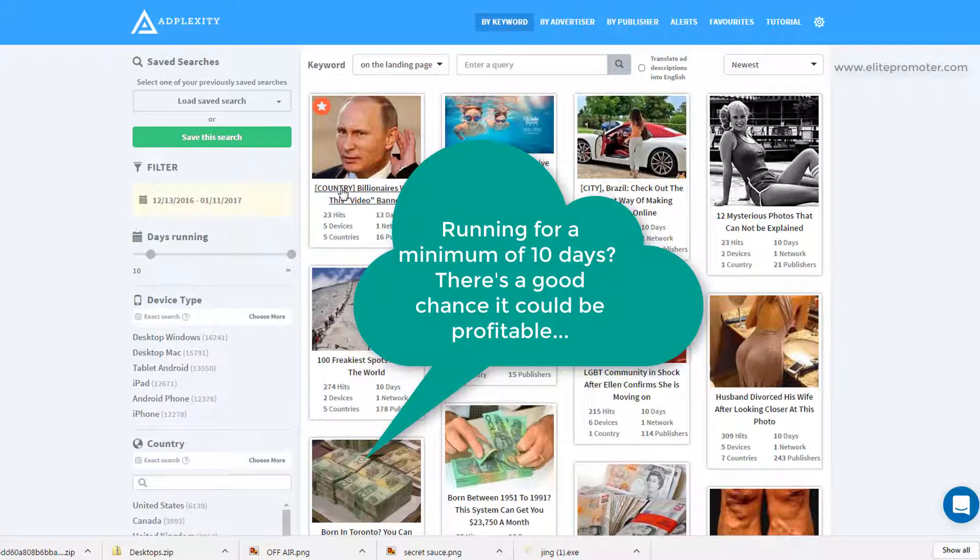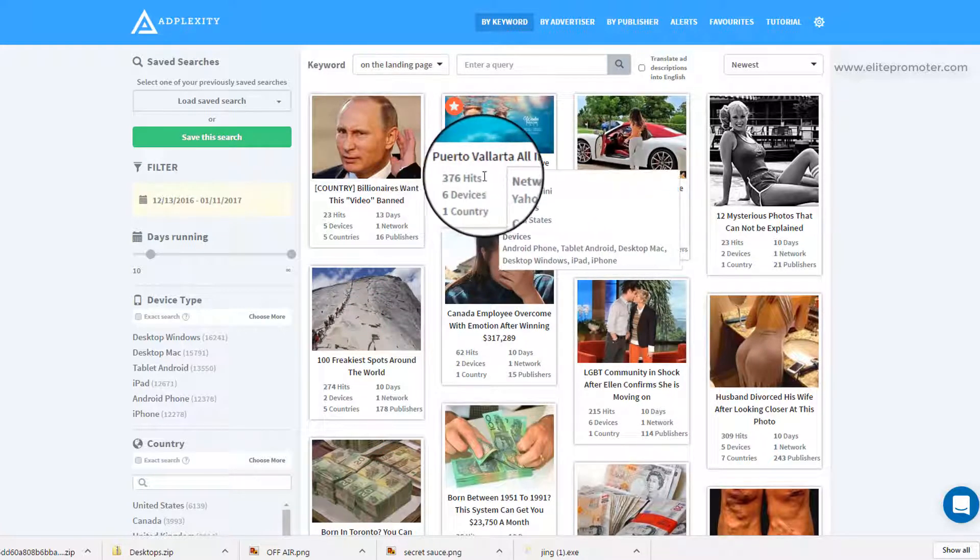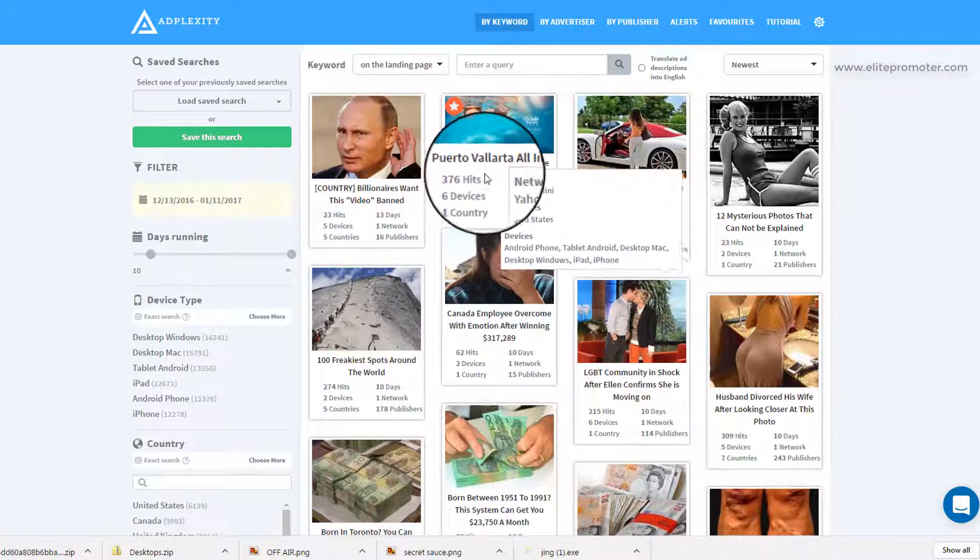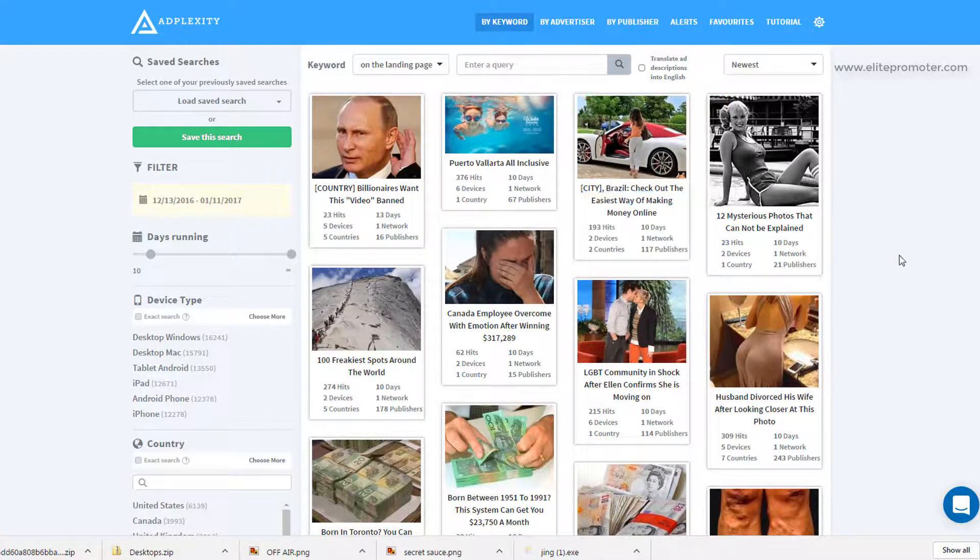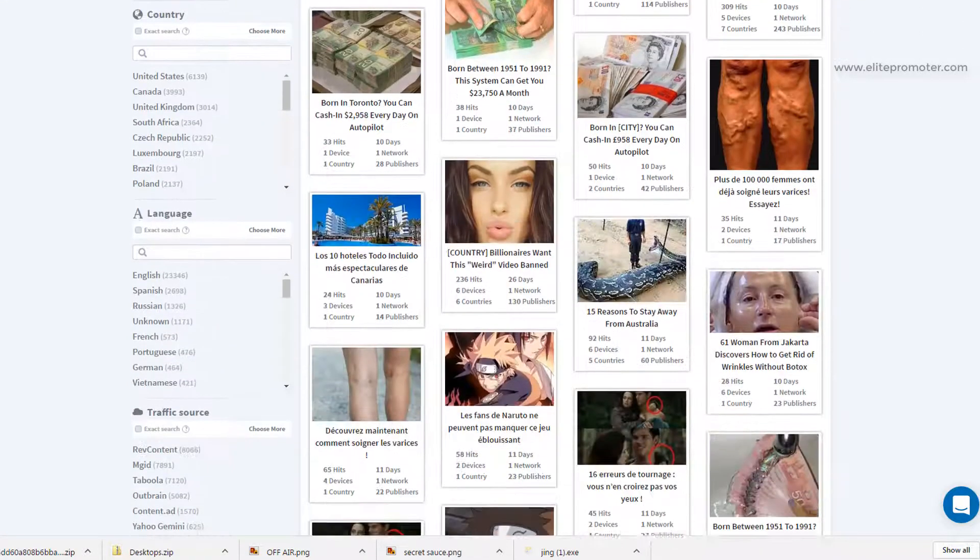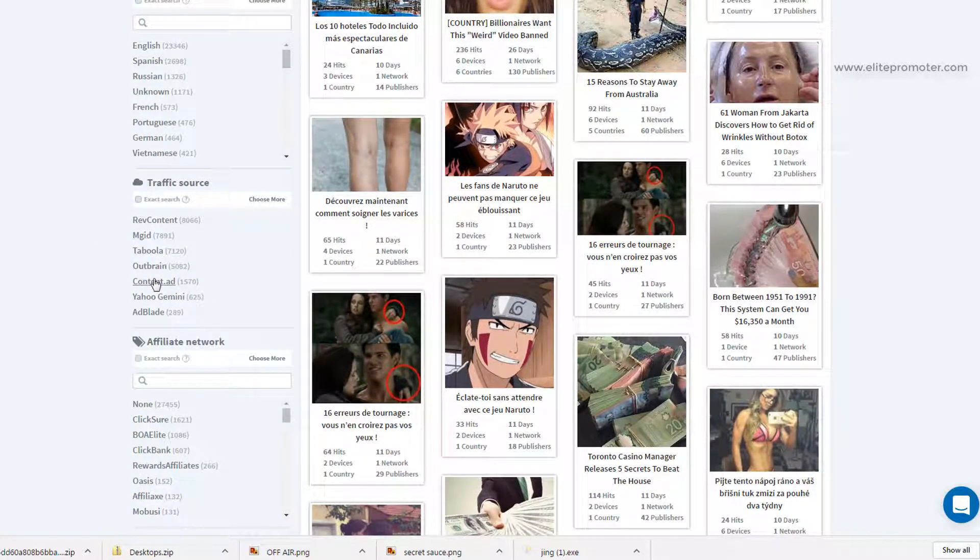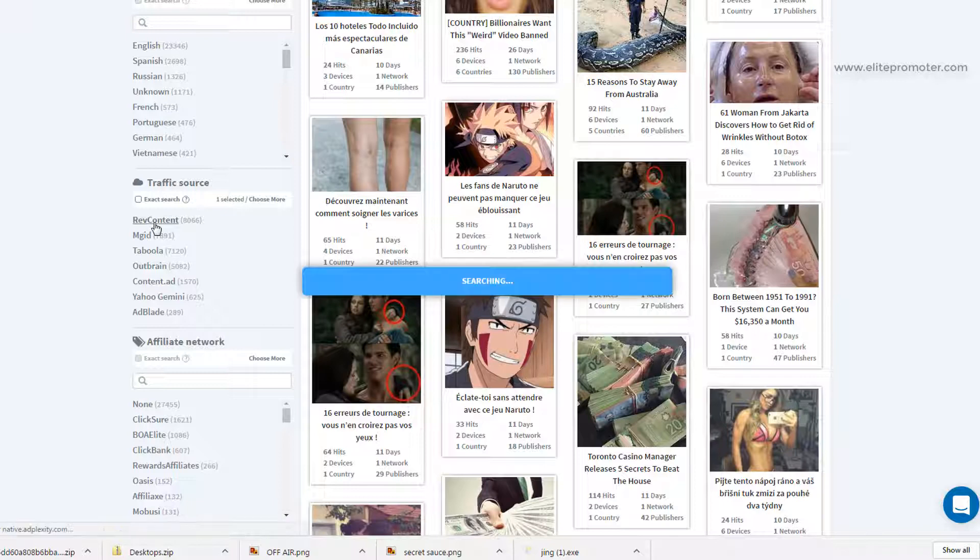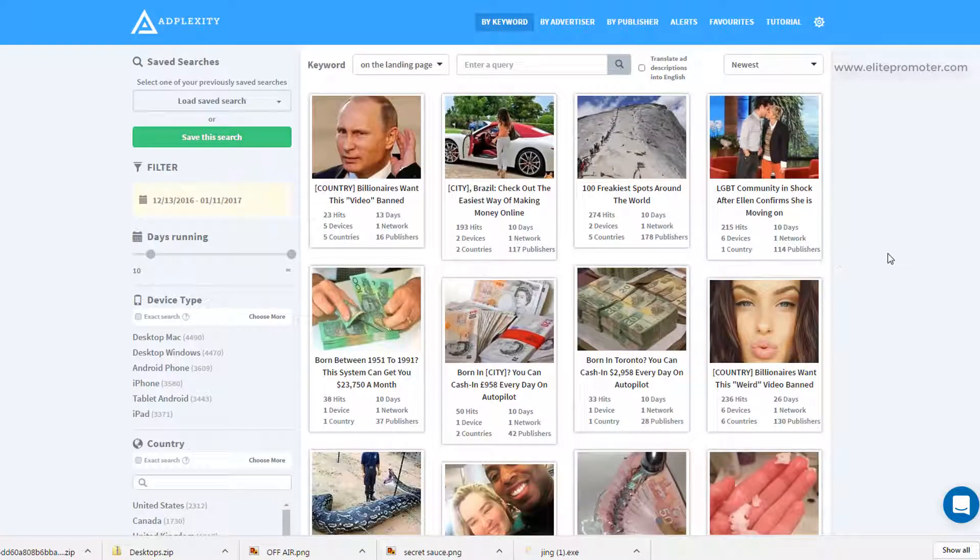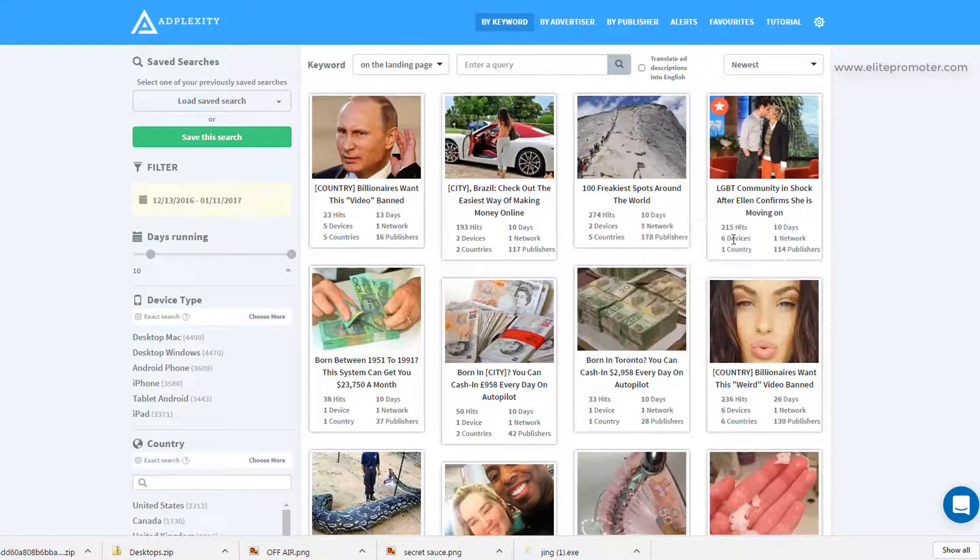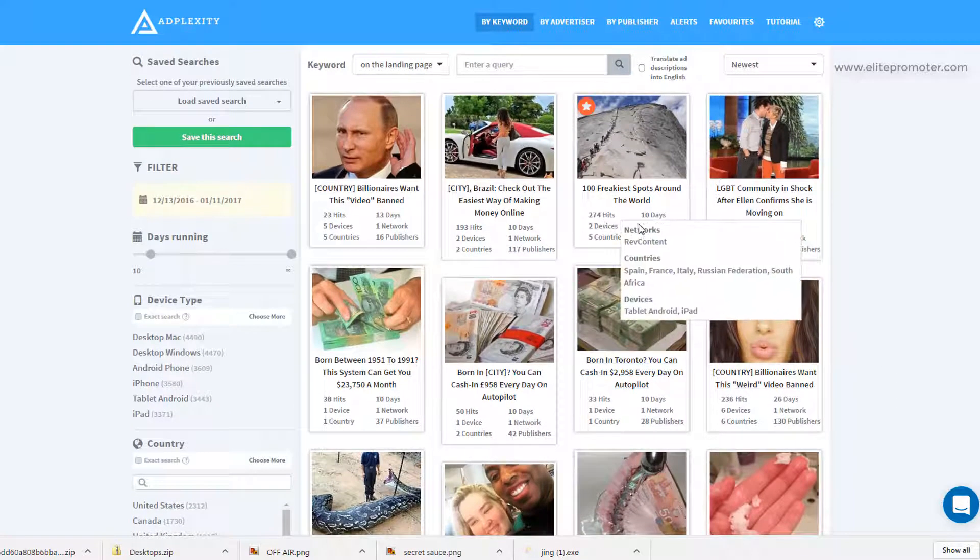And what you're looking for here is you can see you've got this hits section, so 376 hits. That's how many times AdPlexity has spied this running on domains. Now AdPlexity for each traffic source, if I just scroll down, you can see that it spies on RevContent, MGID, Taboola, Outbrain, ContentAd, Yahoo Gemini and AdBlade. So I'm going to select RevContent first. Now AdPlexity hasn't got the entire inventory of RevContent. There's thousands and thousands of domains but it will spy on a good selection of the top domains. So it's quite a good indication of how popular this creative is. What we're looking for is high hits.